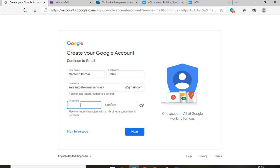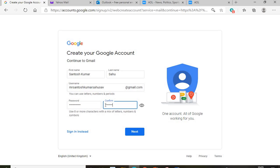After creating your username, you need to set a password. The password must be eight or more characters and include letters, numbers, and symbols. Always try to write your password on paper so you can remember it. You then confirm the password by entering it again. If you want to check the password, you can click the 'Show Password' button, but if you don't want others to see it, leave it hidden. Then click the 'Next' button.